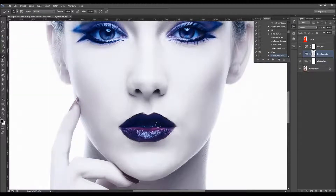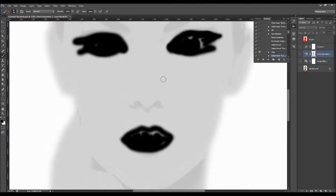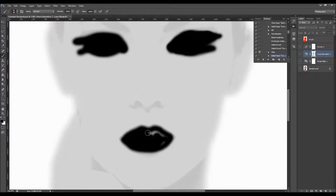Hold Alt or Option and click on the layer mask to see if you've missed some parts. Lower the opacity and brush a little bit over those areas. When using a lower opacity brush, it will just bring a little bit of color.